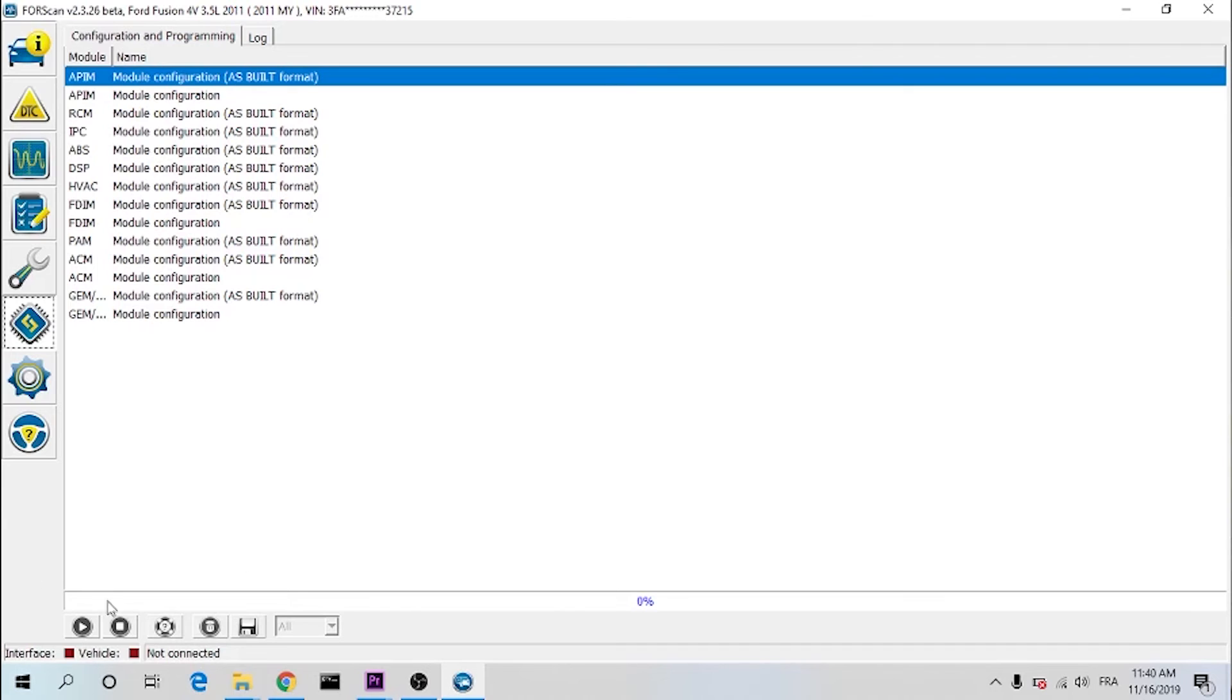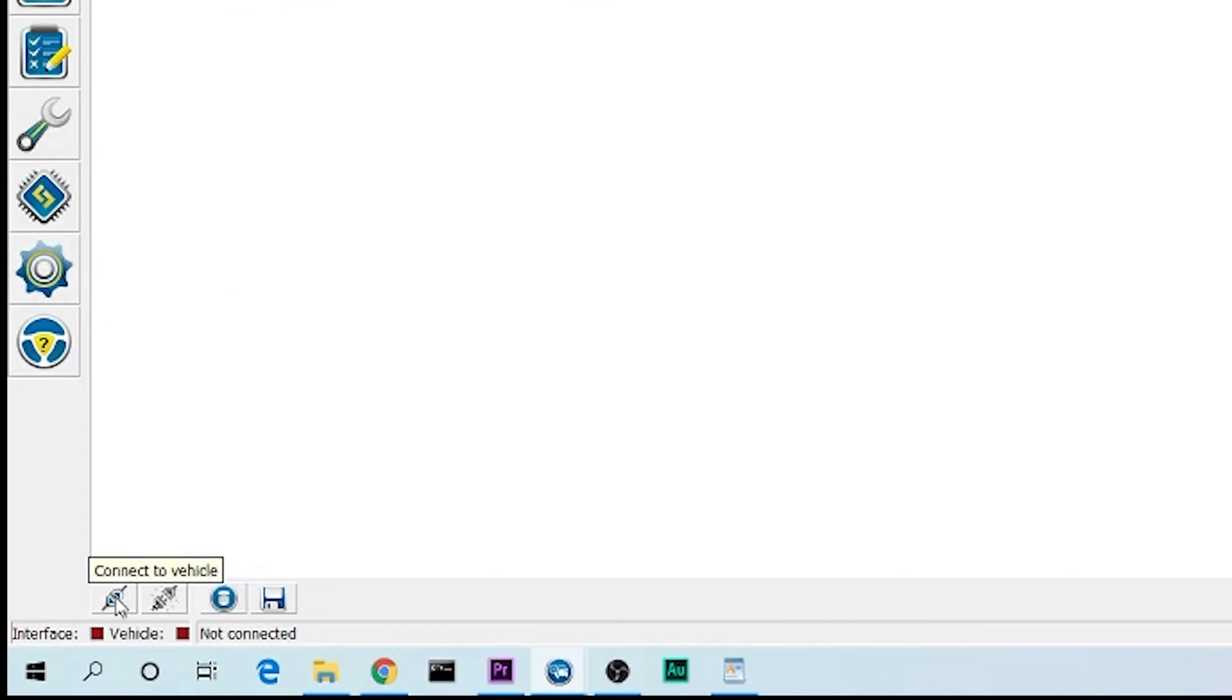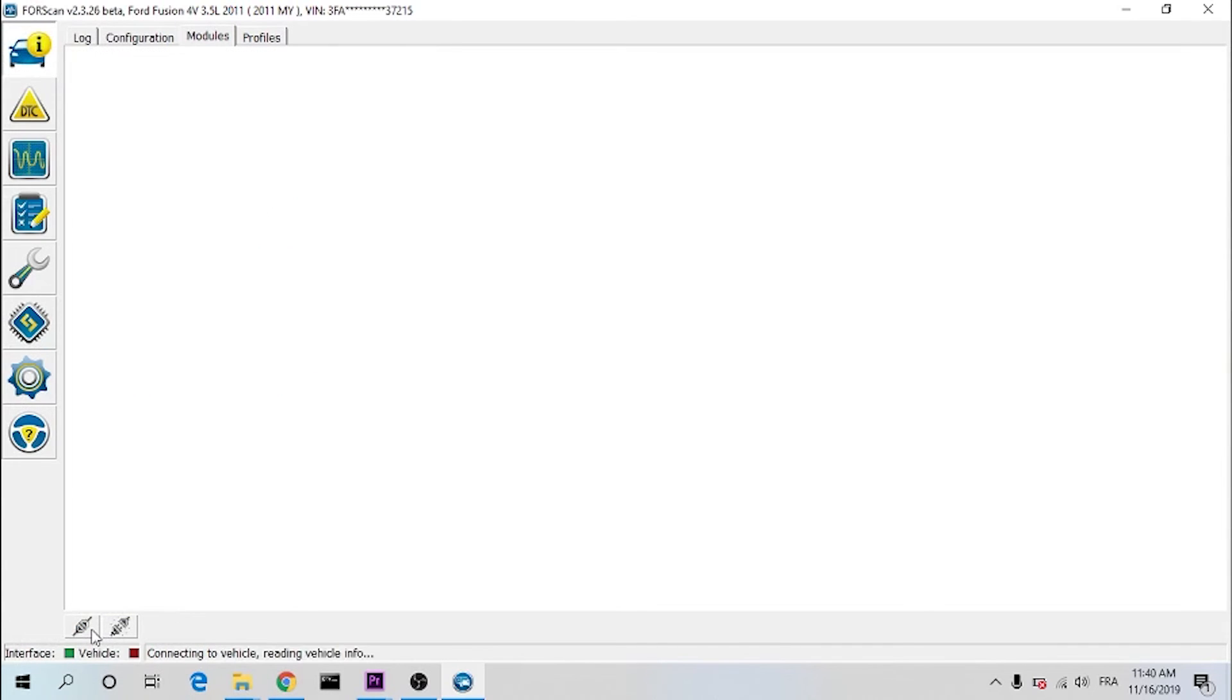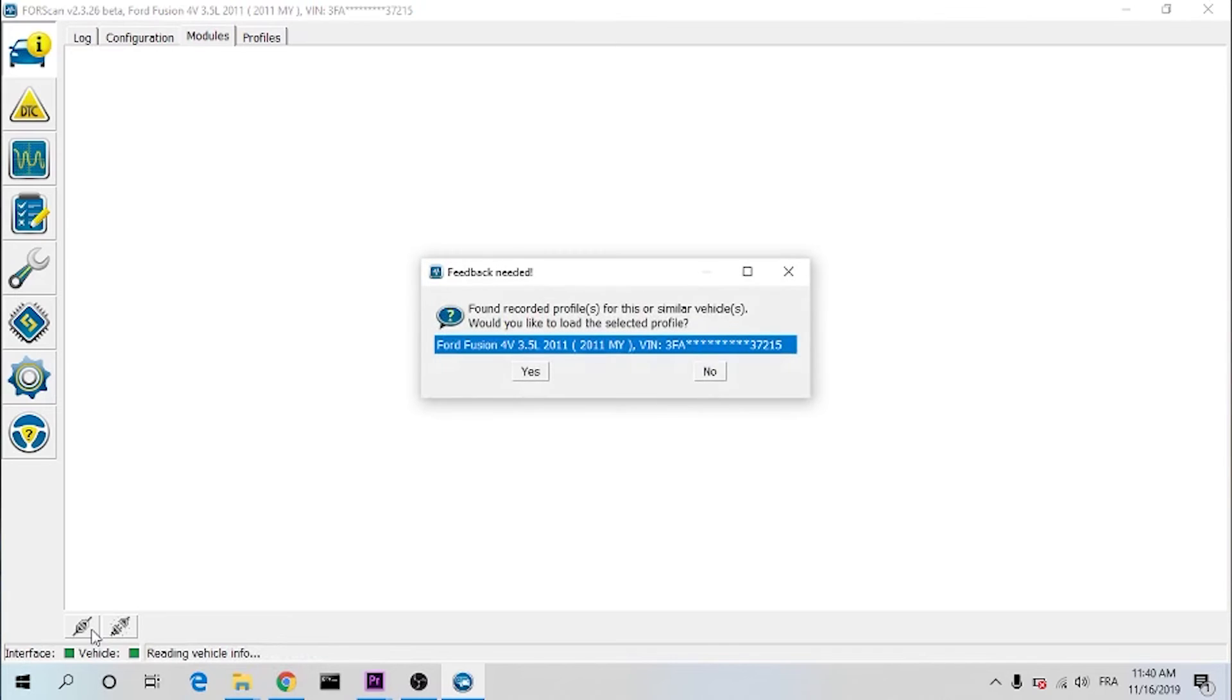Now connect it and hit connect to vehicle. I've already saved the configuration. That is a really good idea to save the configuration before you start doing anything, because you do not want to screw it up.